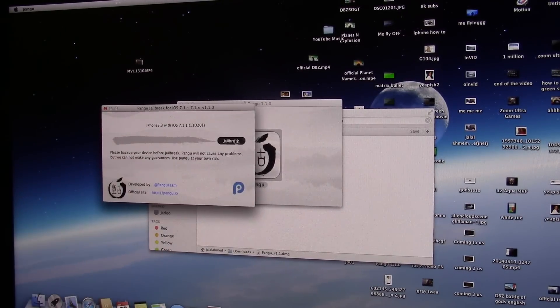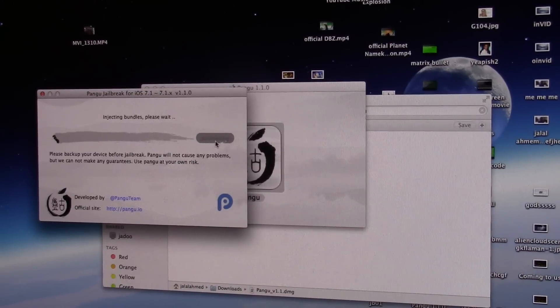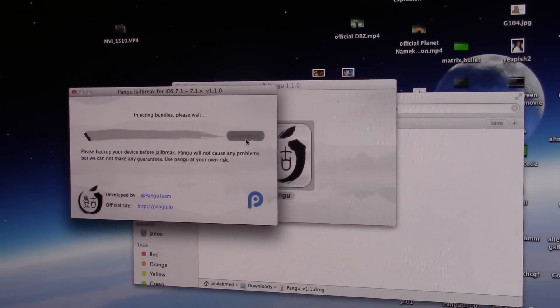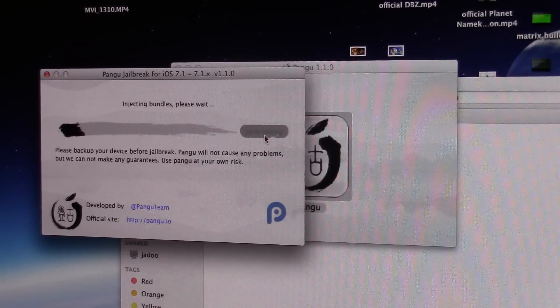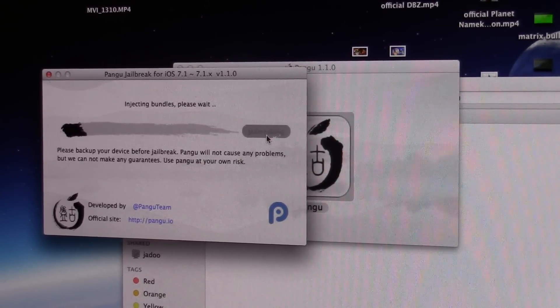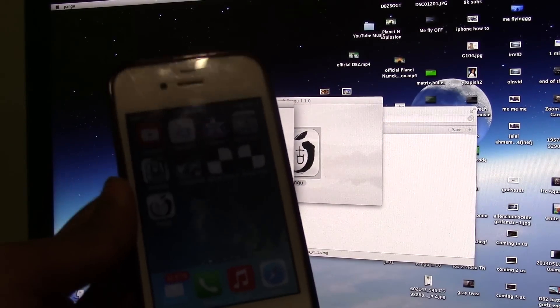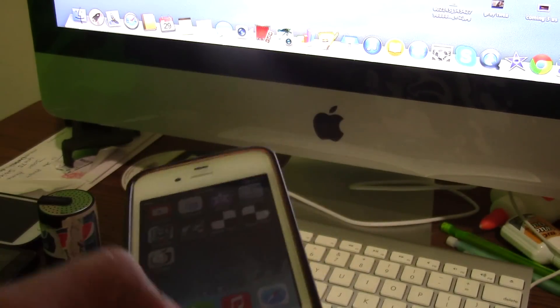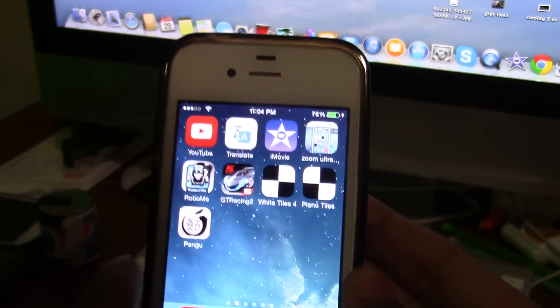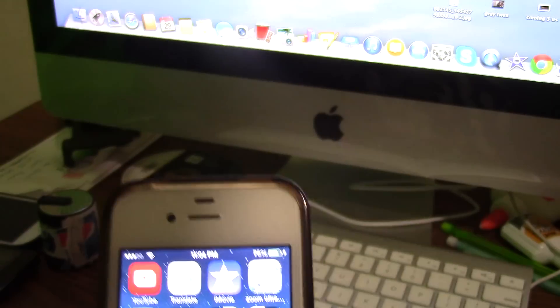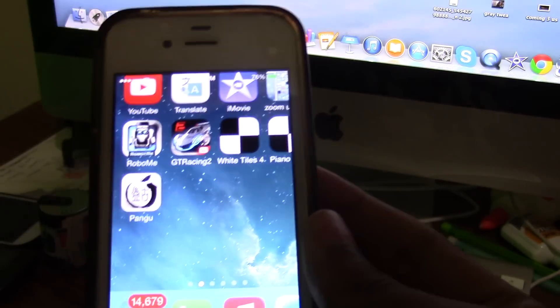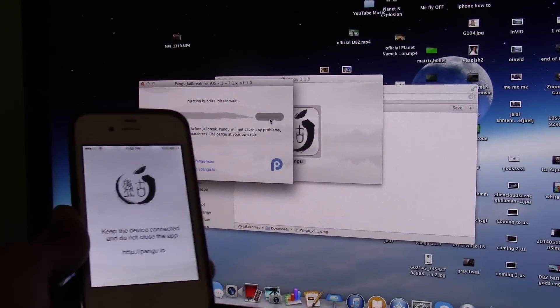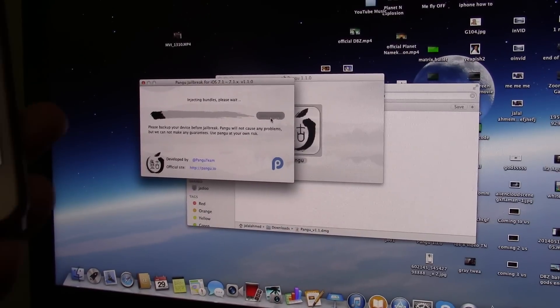I'm gonna click jailbreak and it says injecting bundles, please wait. It said like 10% I think, and it will send your iPhone an app. The app itself is called Pangu, so you're gonna have to open that up too. It's gonna send the app on your iPhone, so give it some time to load.